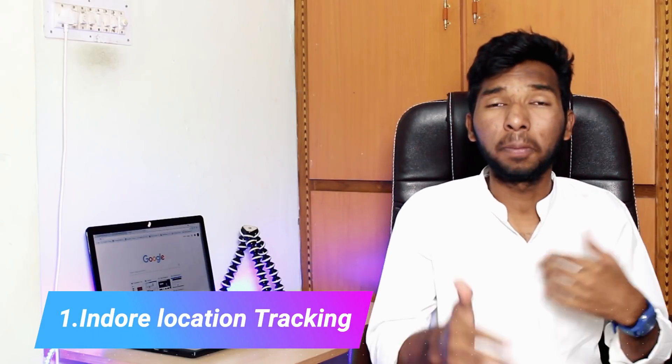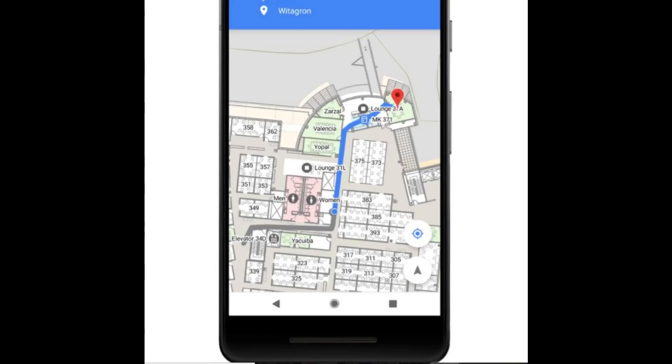First, we have indoor location tracking. In the present situation, we can use Google Maps. We also use indoor location tracking — if you are in stores or shops, you can use indoor location tracking. For example, you can use it in shopping malls to find a particular shop.